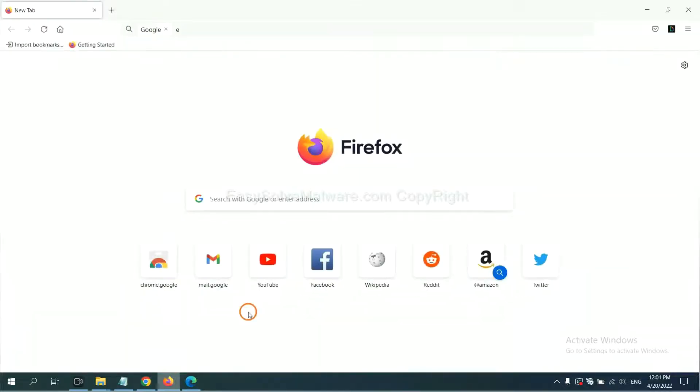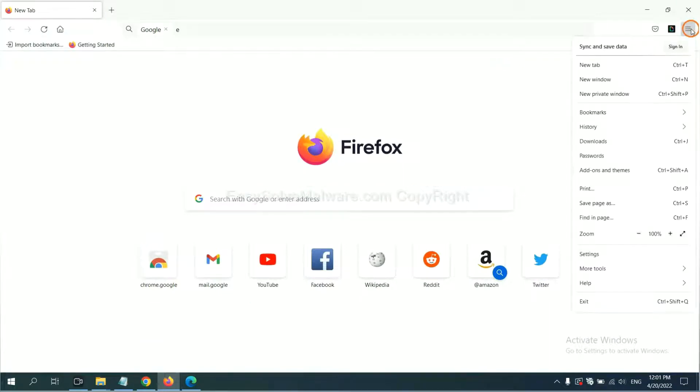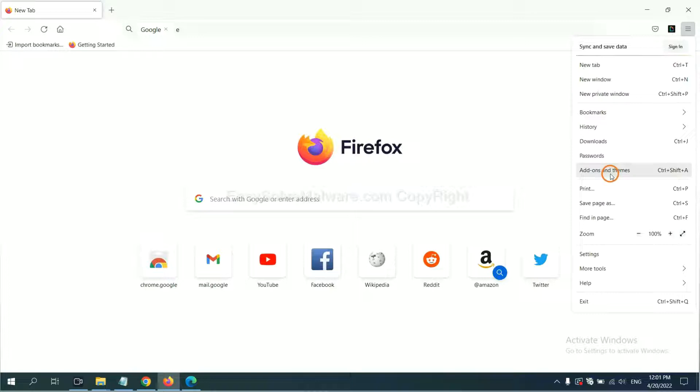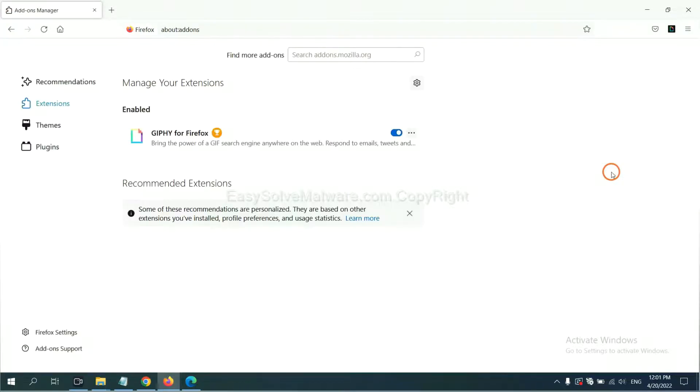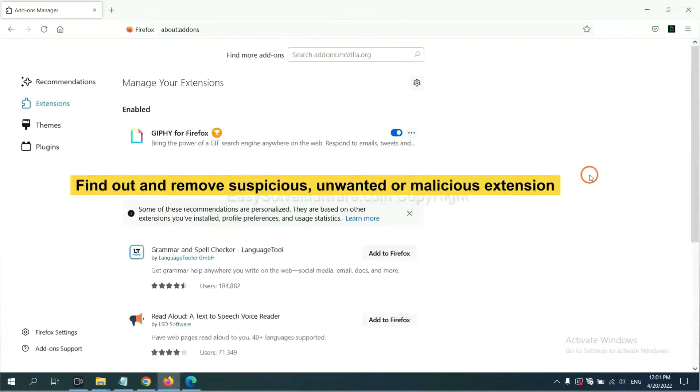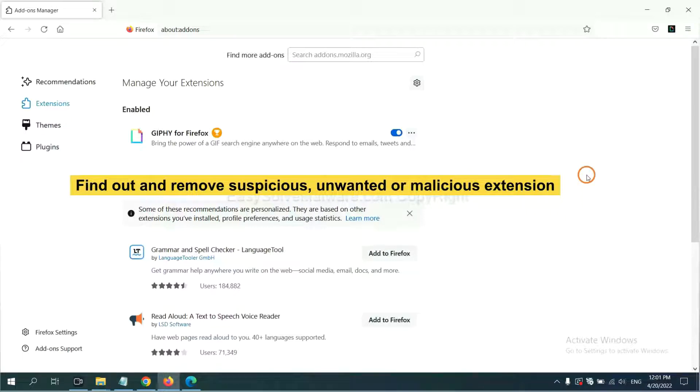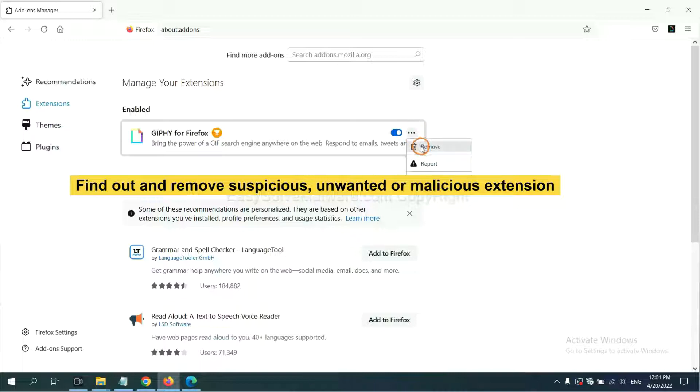On Firefox, click menu button. Now click here. And also you need to find out and remove the suspicious extensions. Click here and click remove.